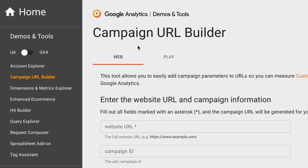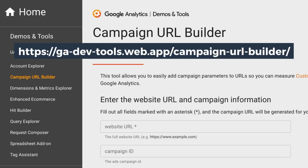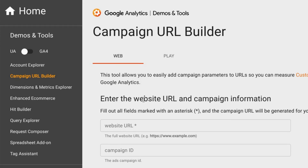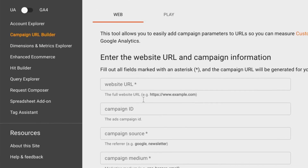If you Google 'Campaign URL Builder' and search for it in a search engine, it'll probably be the first result on the search engine results page. Or you can go to the URL provided in the description. When you arrive on this page, it gives you instructions and lays out all the fields you need to input in order to generate your custom campaign URL.